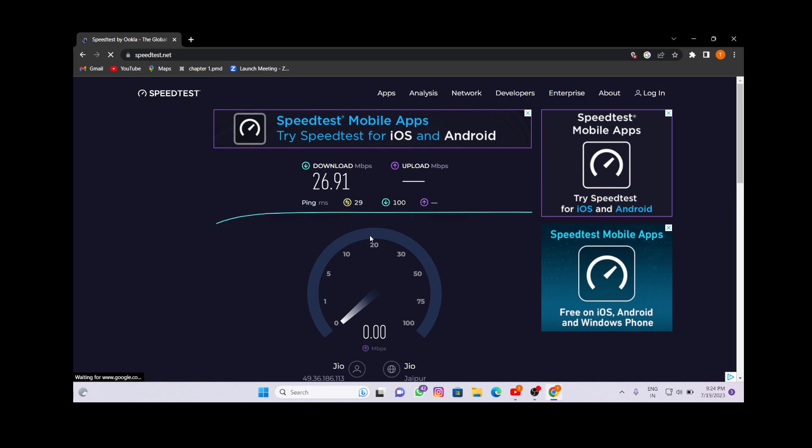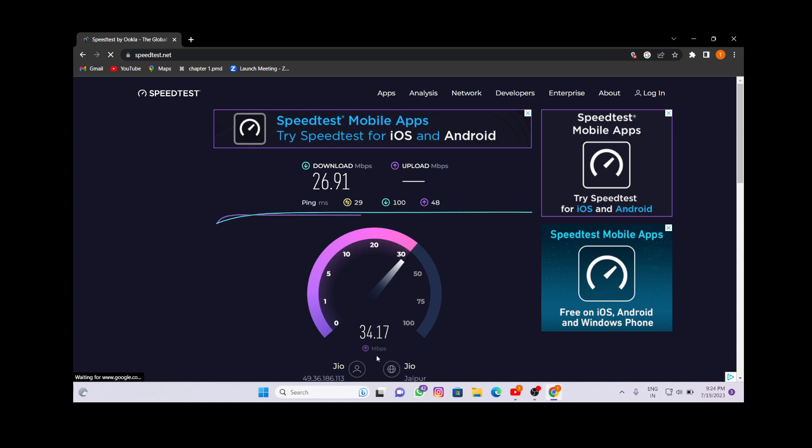As you all can see, it has shown our network speed. As you can see, my network speed is 34 point something because I am having the Wi-Fi of Jio of 30 Mbps.